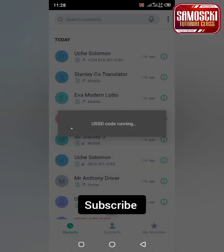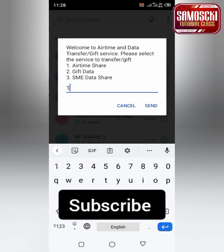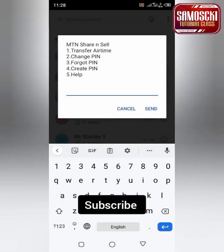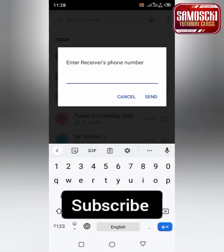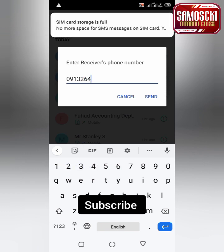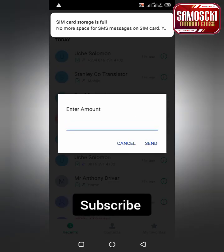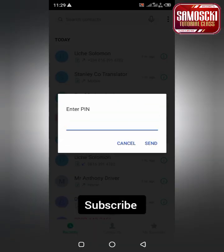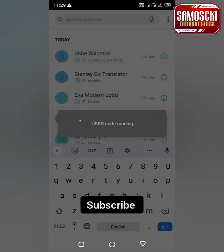If you want to send airtime or share airtime to another SIM card, dial star 321 hash, select option 1 for airtime share, click on transfer airtime, put the receiver's phone number — remember it's MTN to MTN — then put the amount and enter your PIN.